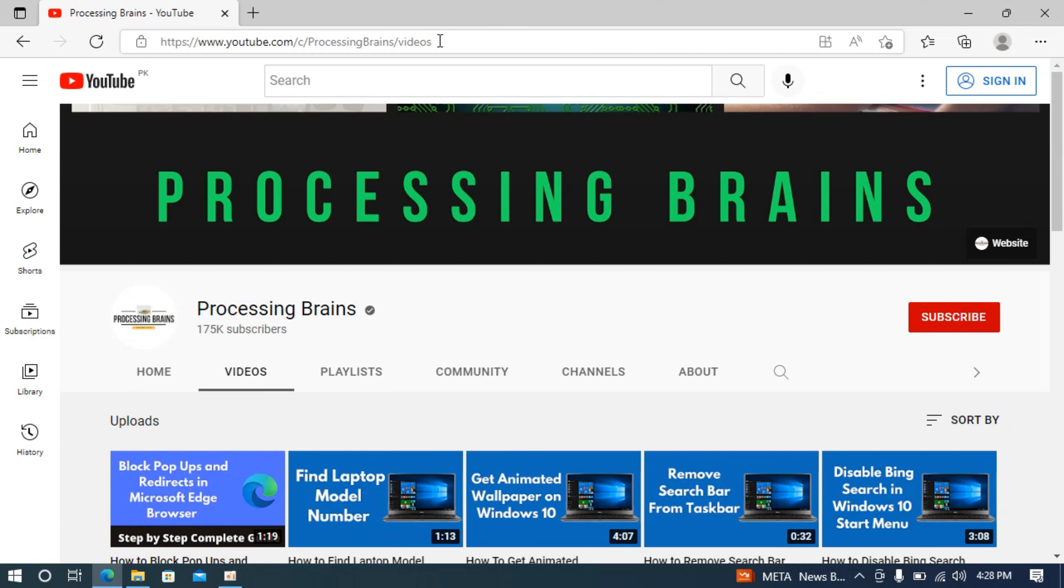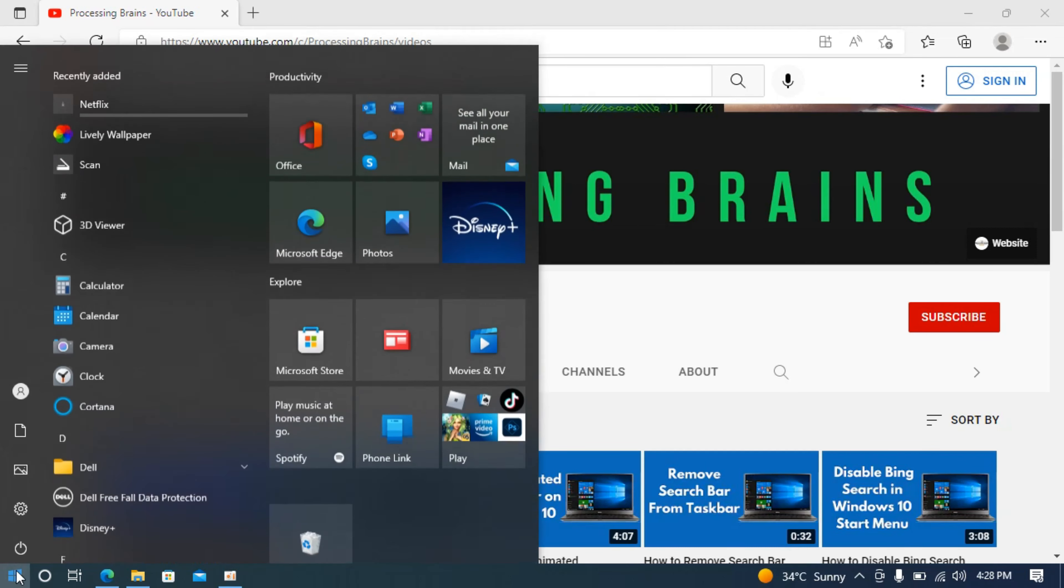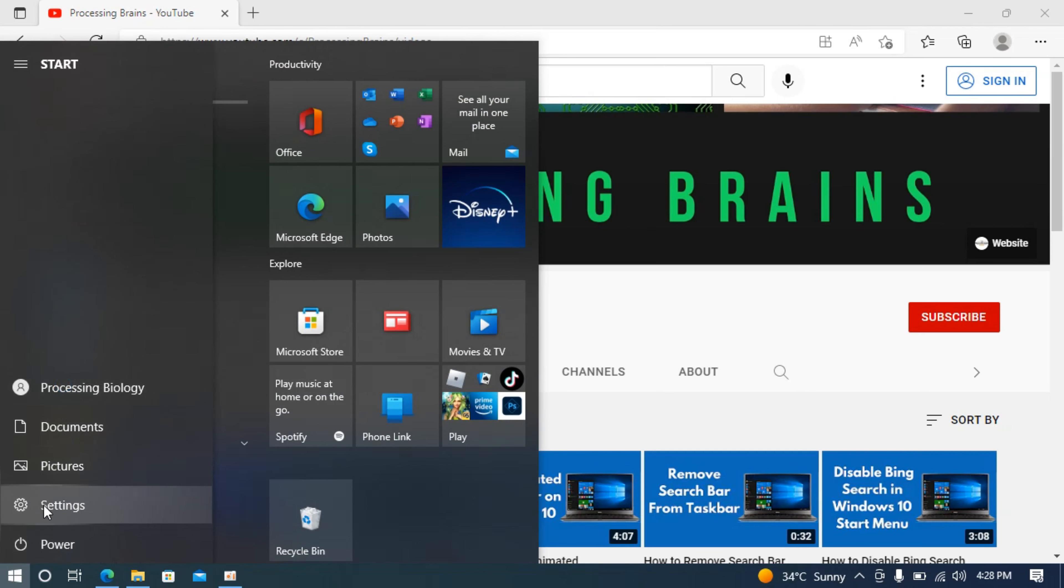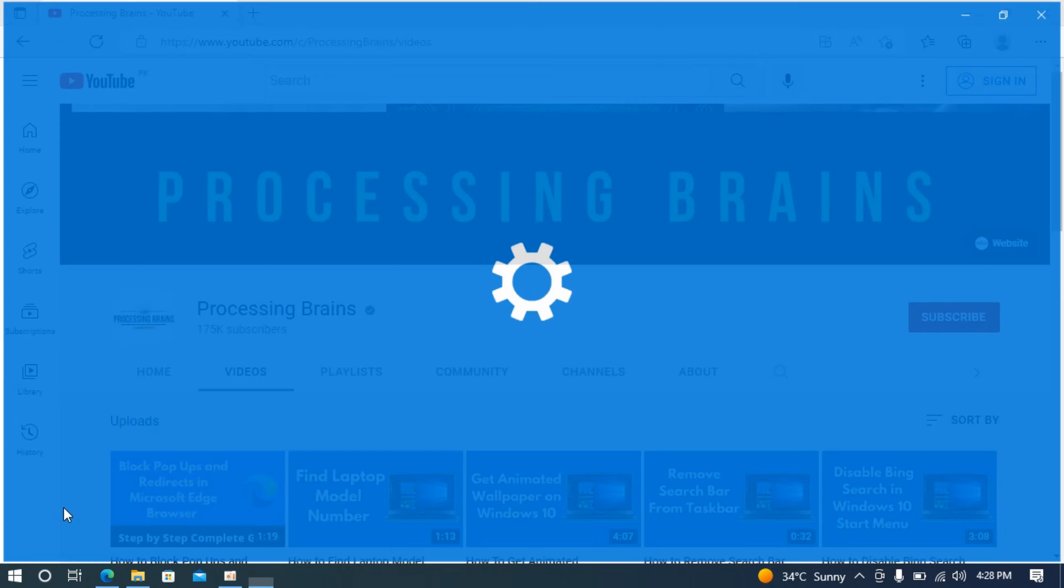The process to disable mouse acceleration in Windows 10 is quite easy and simple. Go to your start menu and navigate to settings. Open up settings.